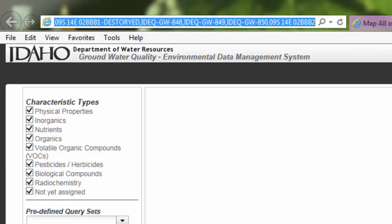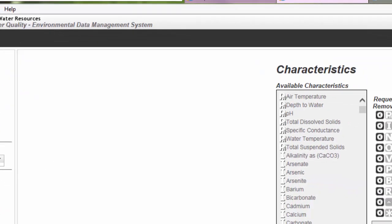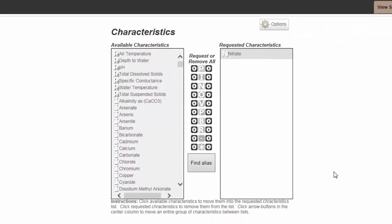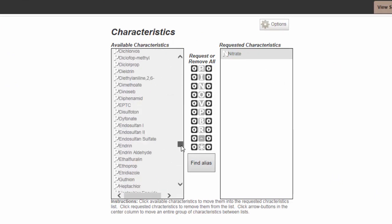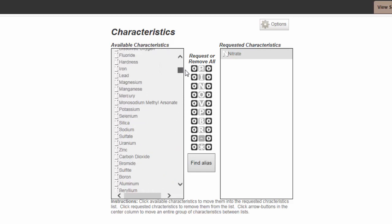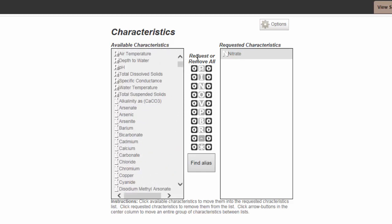So now that we have selected the wells that we would like to see more characteristics for, we need to tell it which characteristics we should display. Currently, only nitrate is displayed. You can choose from a list of possible characteristics on the left and move them to the ones that you would like to see.